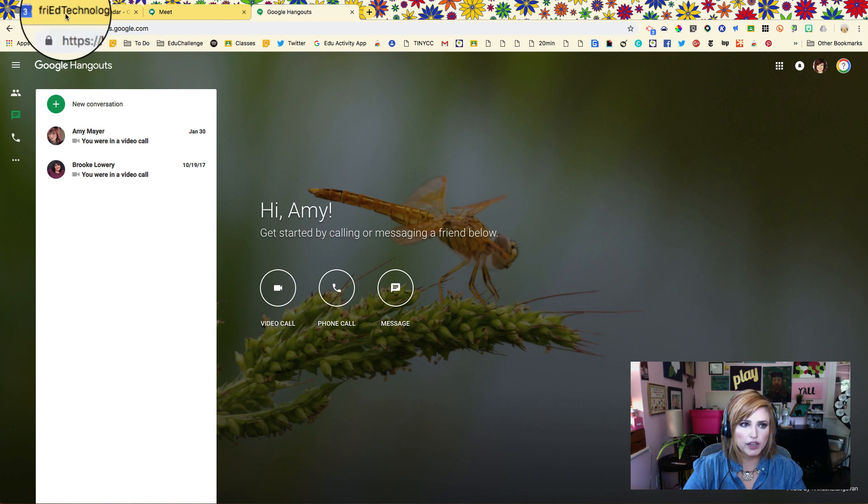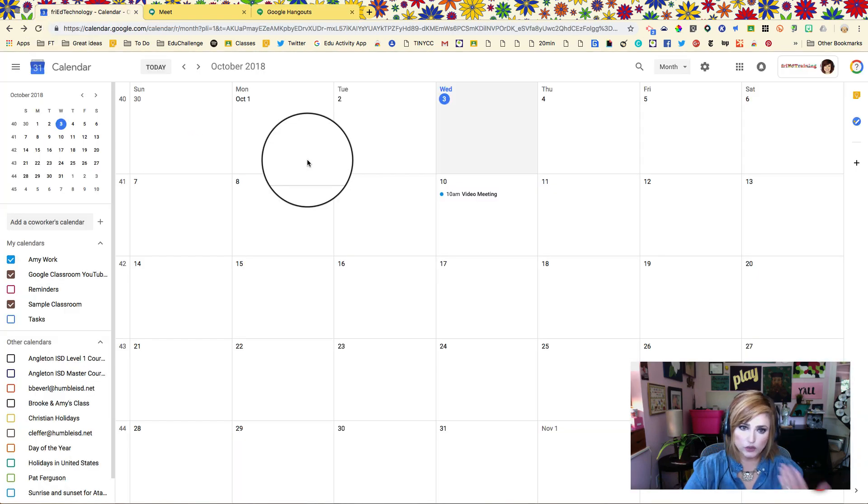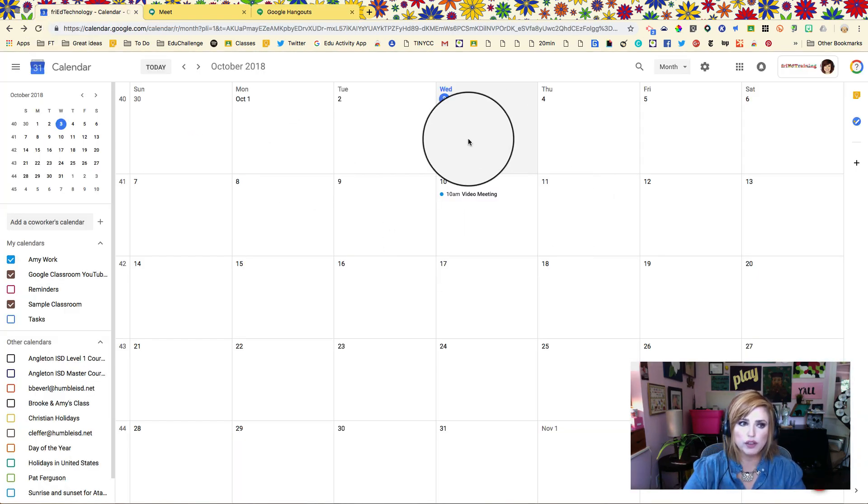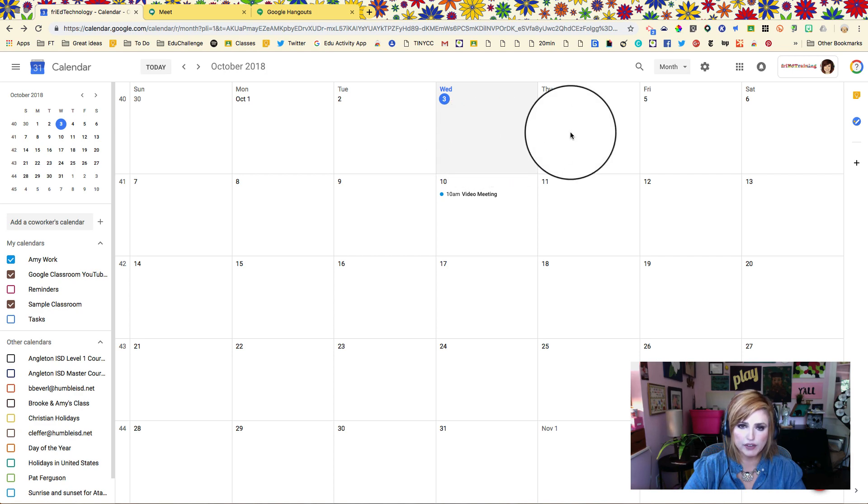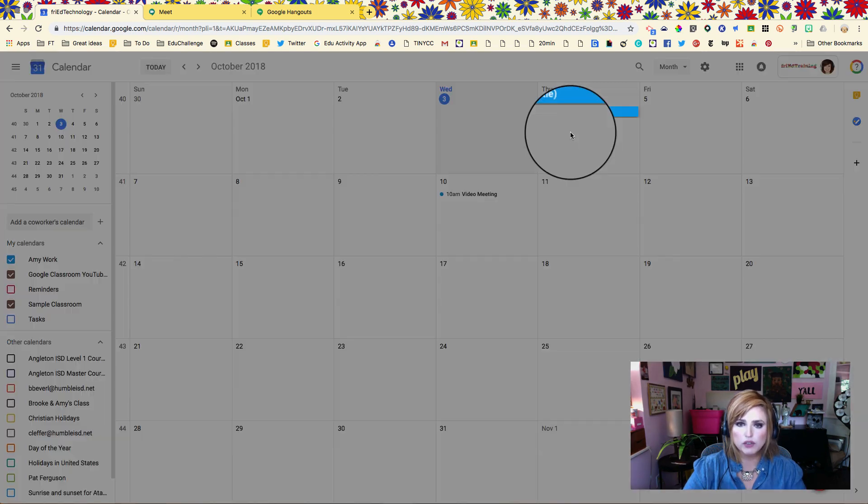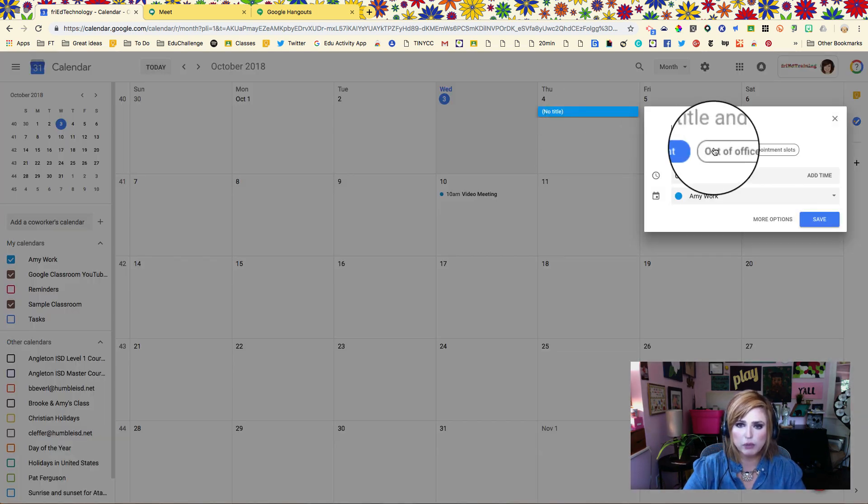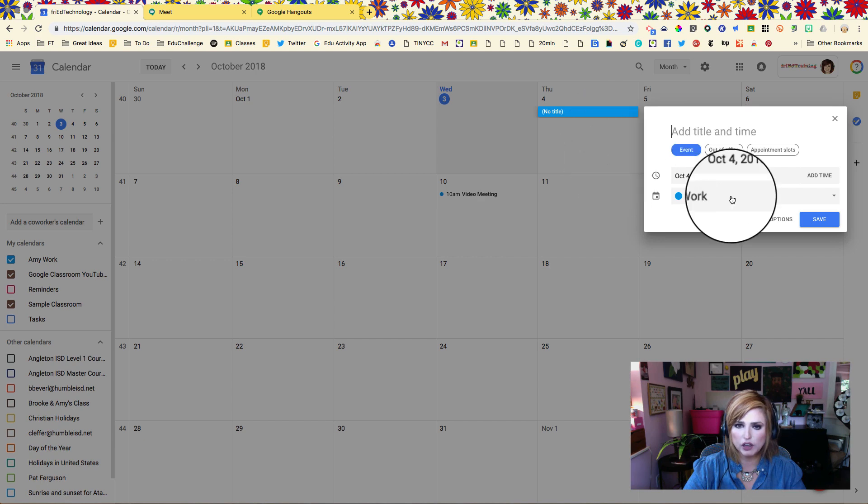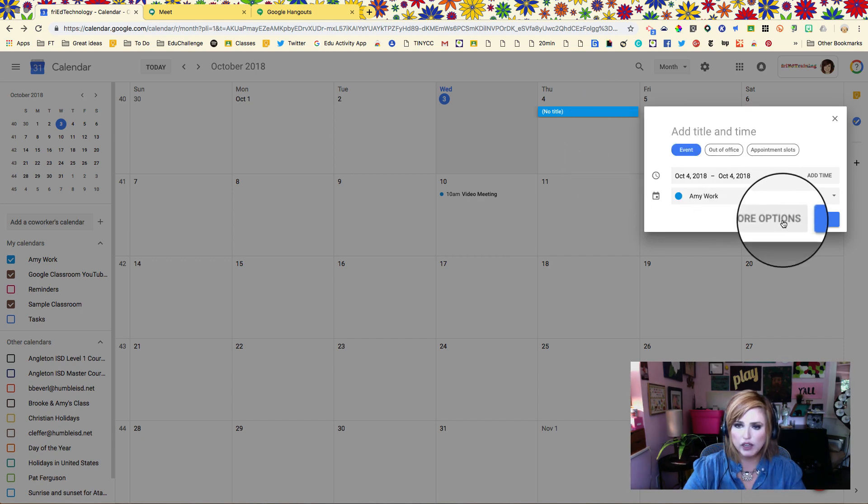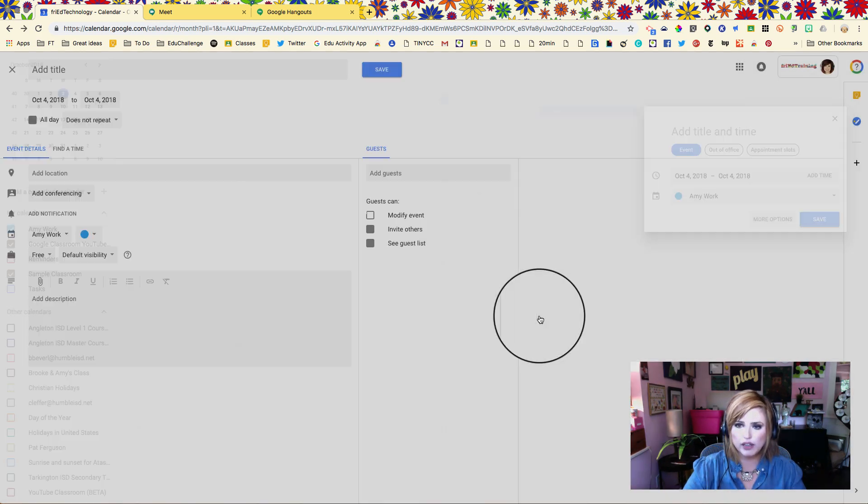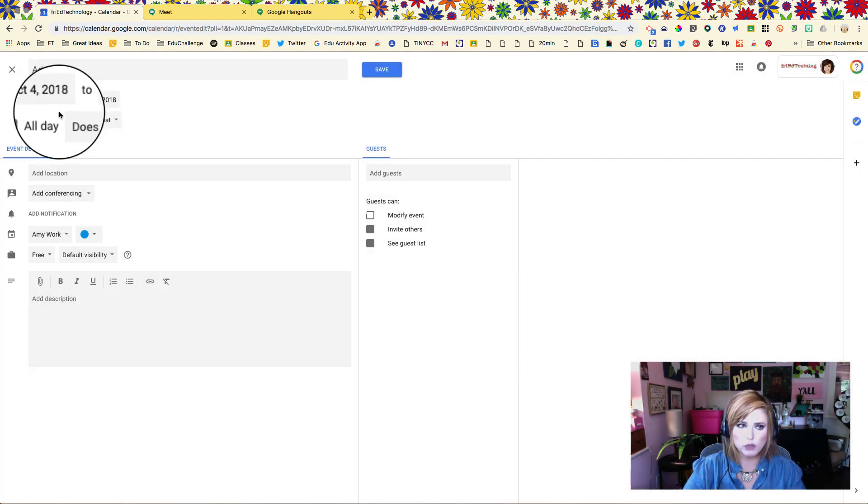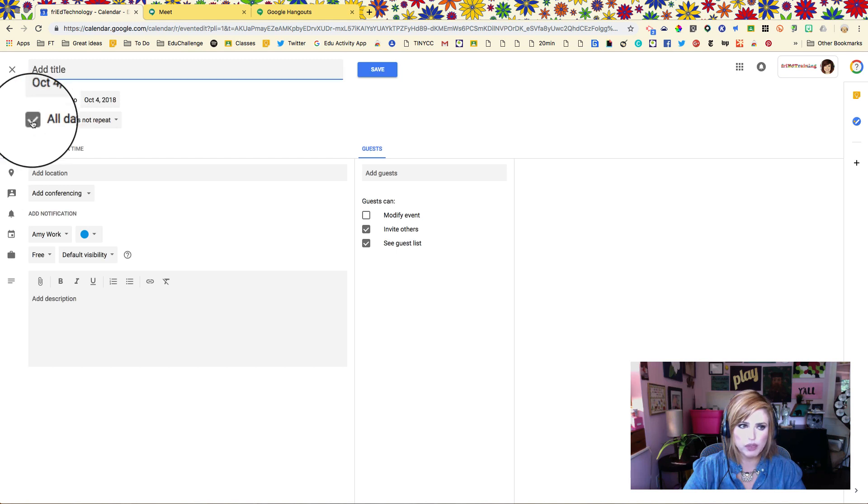We're going to look at the most common way that we use video meetings, and that is scheduling them through a calendar event. I'm going to start scheduling my meeting by clicking my calendar on the day I want the meeting, and then I'm going to go into more options to set up our full meeting from here.